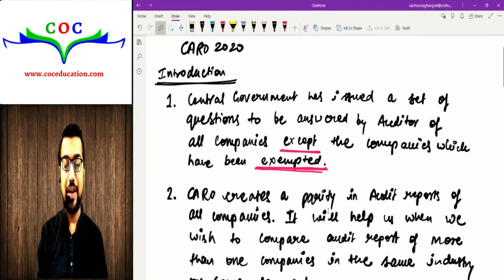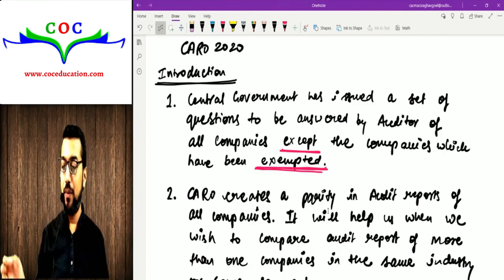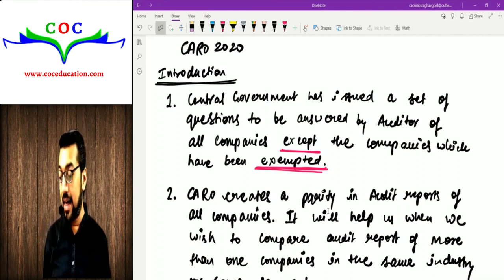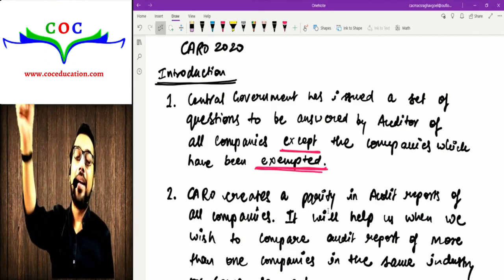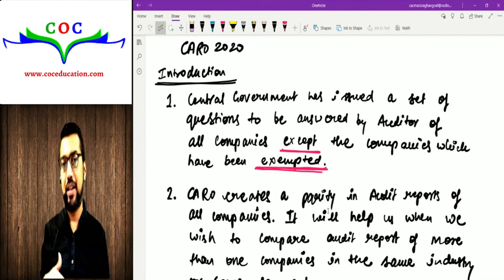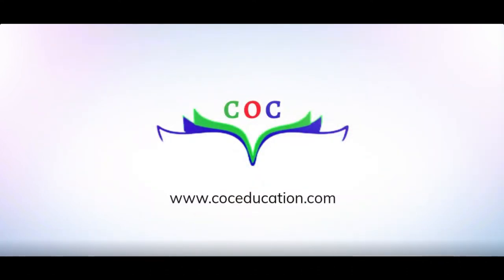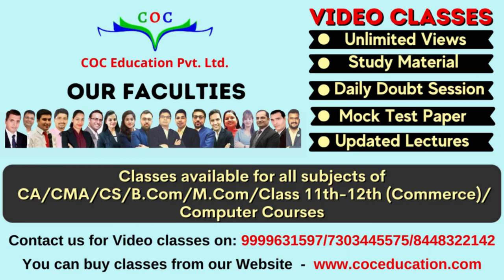ये CARO की applicability आपके सामने हो गई. CARO हमने शुरू किया है — और अब हम CARO 2020 के सवाल-जवाब देखते हैं — CARO 2020 में कौन-कौन से questions हैं जिनमें auditor को जवाब देना है. Exam में उन्हीं questions में से आप से पूछा जाएगा — 21 categories हैं. अब उन सवालों की तरफ आगे बढ़ते हैं.